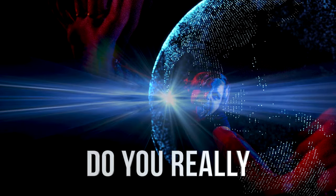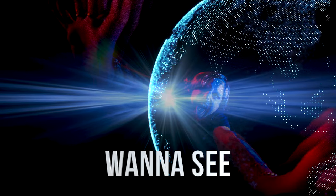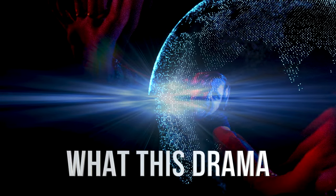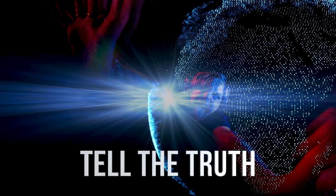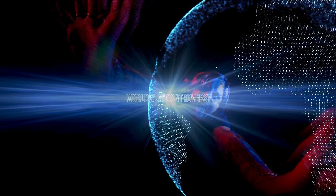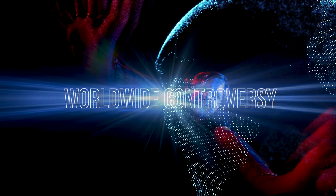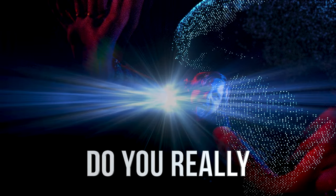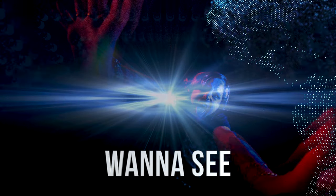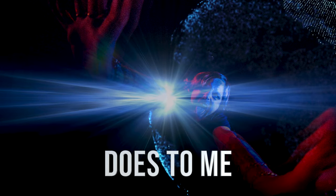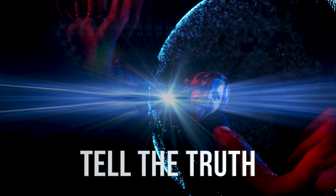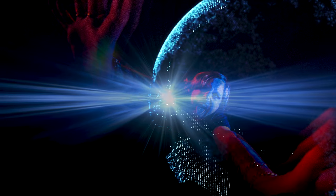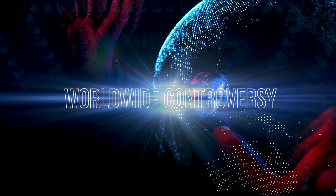Do you really wanna see? Traumatize me. Tell the truth inside the tree. Worldwide controversy. Do you really wanna see? Tell the truth inside the tree. Worldwide controversy.